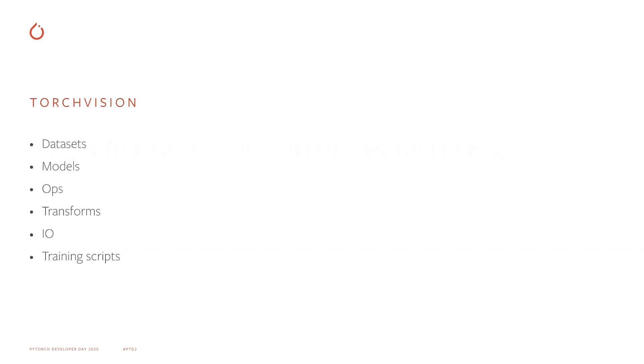TorchVision facilitates research and experimentation in computer vision by providing a number of building blocks that allow you to quickly start a new project end-to-end. It provides datasets, common datasets for a number of mainstream vision tasks, such as classification and object detection. It also has models. We provide reference pre-trained models for classification, detection, and more.